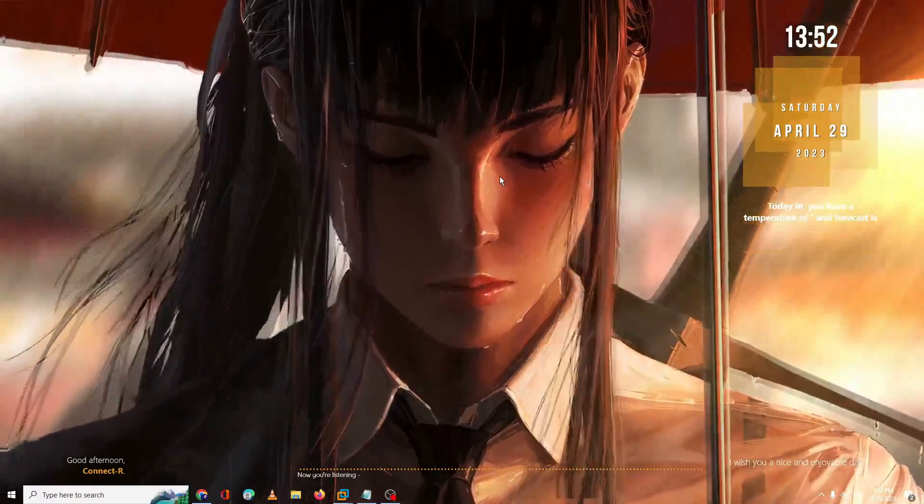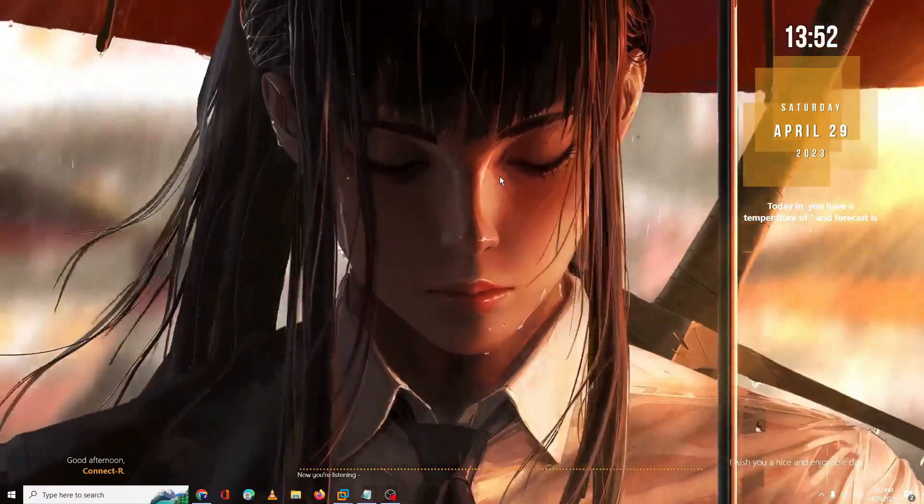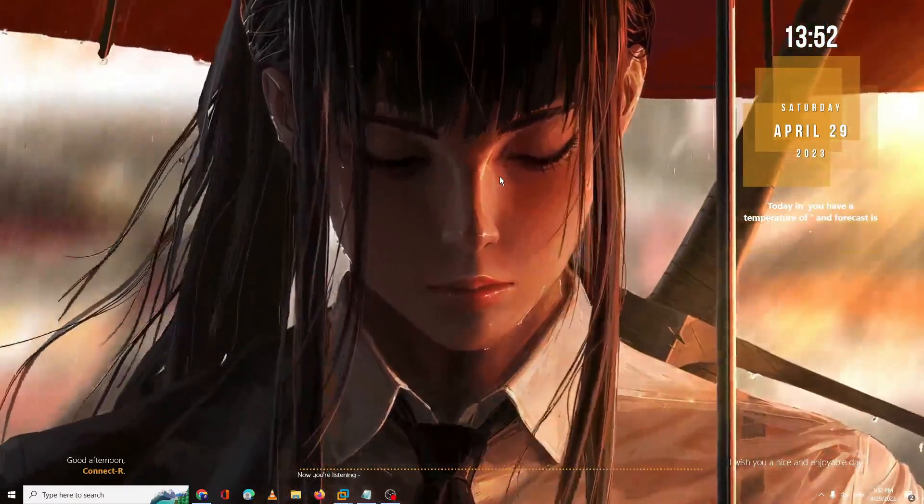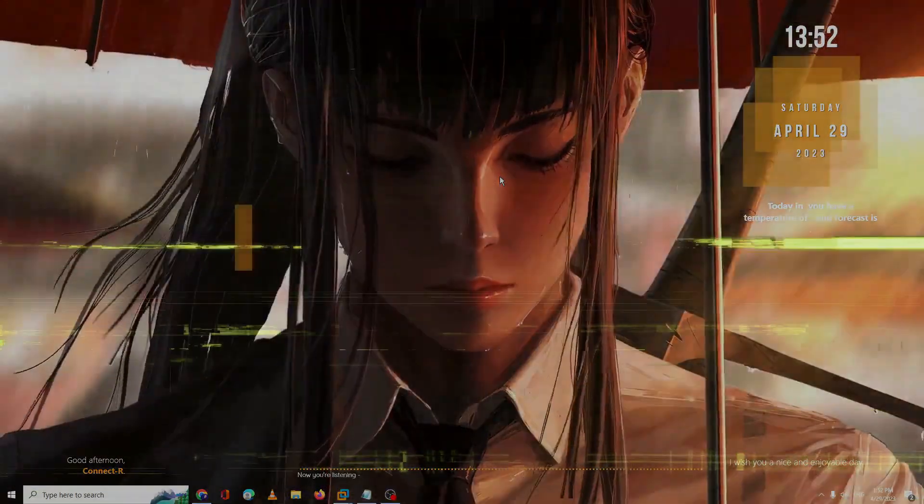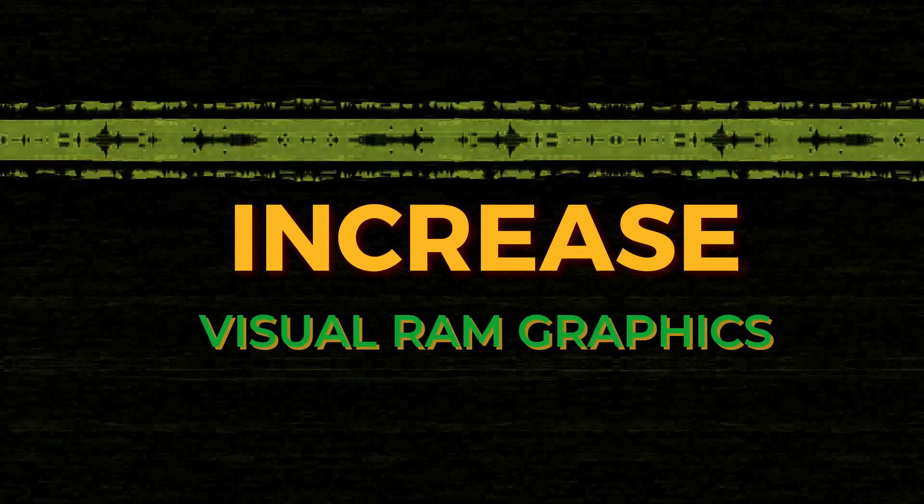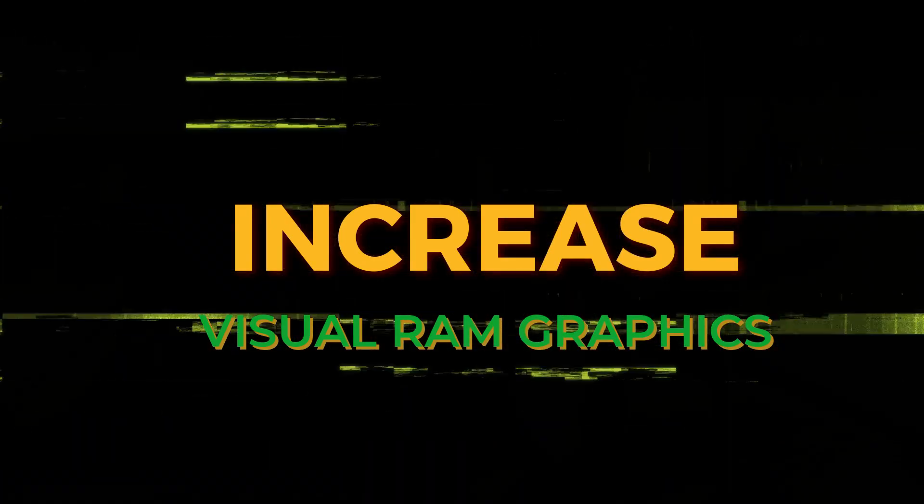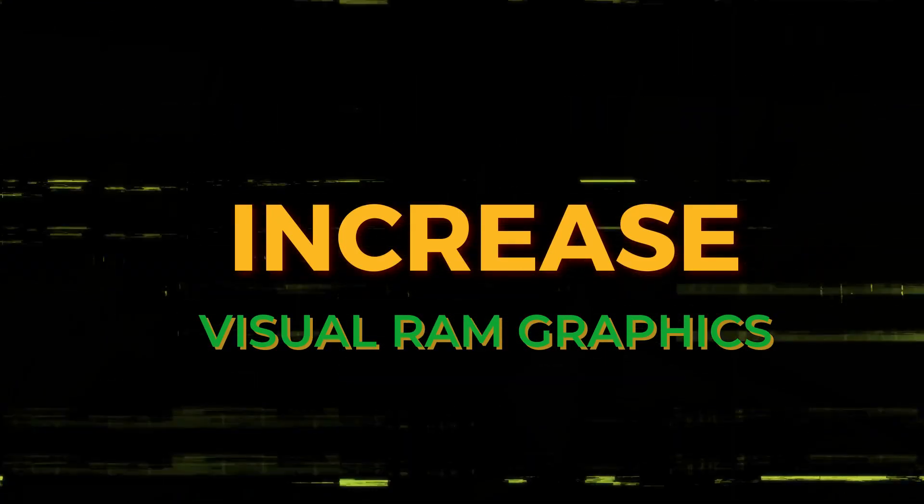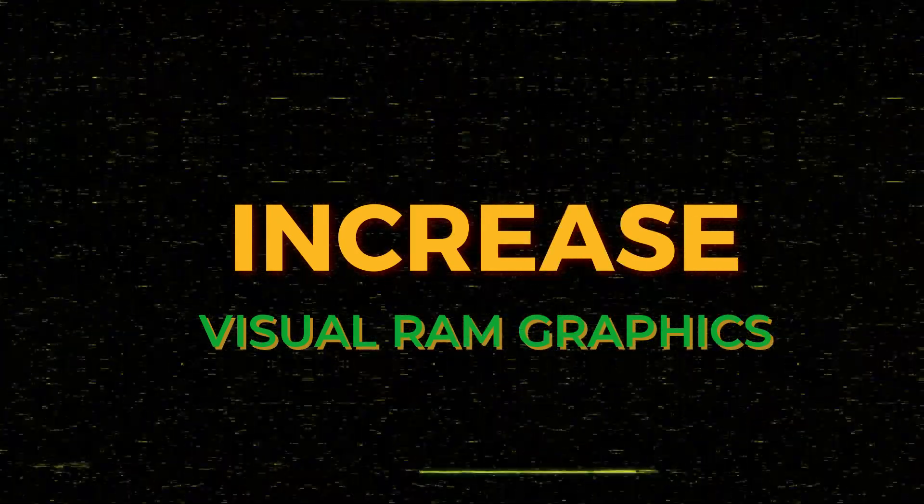Hello everyone, welcome back to Tech Genie. In this video, I will be explaining how to increase video RAM graphics without any software and how you can increase the VRAM on your PC and laptop.